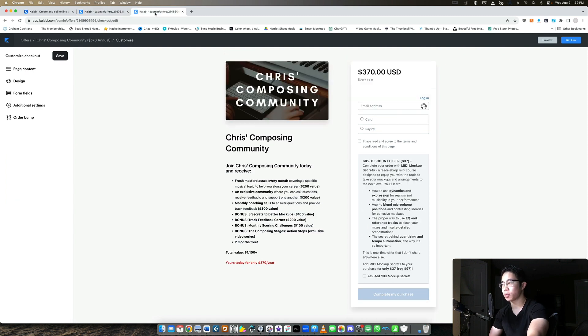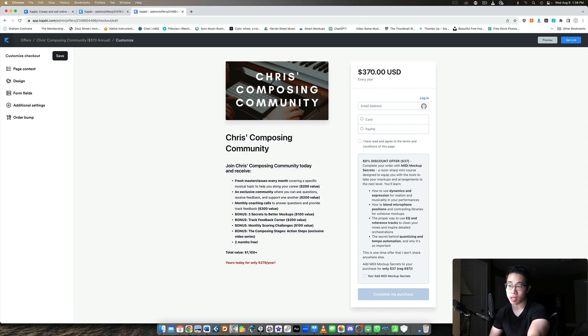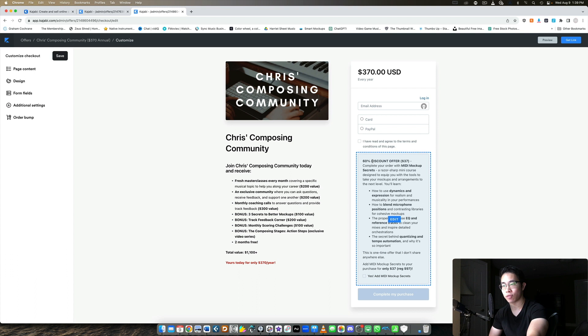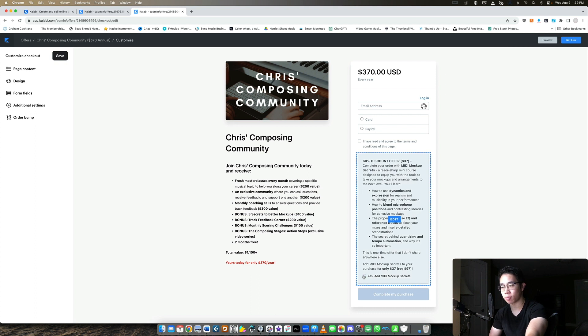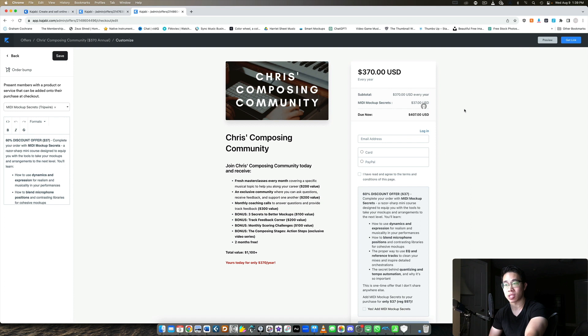The other example I can share with you here is for my community. So if they pay for the annual plan, they get two months free, it's $37 a month or $370 a year. Here you can see this order bump is super duper cheap. This is a course I usually sell for $97, but if they add it now, they get it for 60% off or $37. And then I tell them all about it, I give them all the necessary information. So it's really easy to just click the box, add it to your order, and now it's $407 instead of $370. Easy as that.